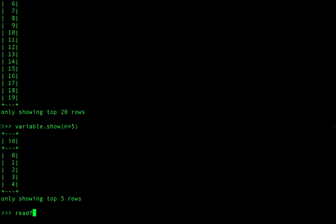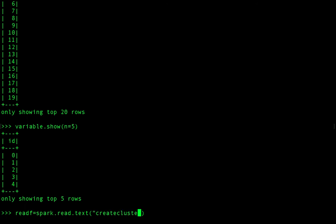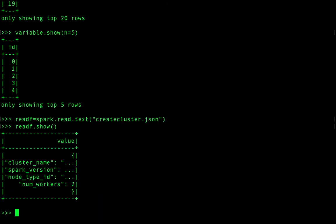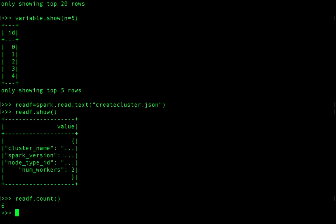You can also run advanced transformations like reading a file. I'll define read_f — the entry point is spark, then the read function, and you want to read a text file. I've already created a file called create_cluster.json. Once you load the entire data into the read_f variable, you can apply actions on top of your transformation — either dot show to display all the content, or dot count to count the number of lines in the file.